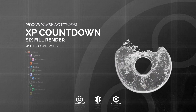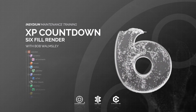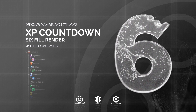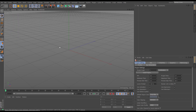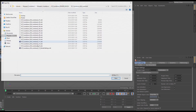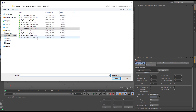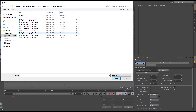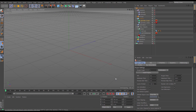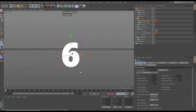In this video we'll set up the render for our six fill scene, so let's jump into Cinema 4D. We'll need to open our last saved six fill scene file, so let's go into our Mograph Countdown folder. We have six fill here and my last version was version nine when everything was finished, so let's open that up and remind ourselves what we've got.